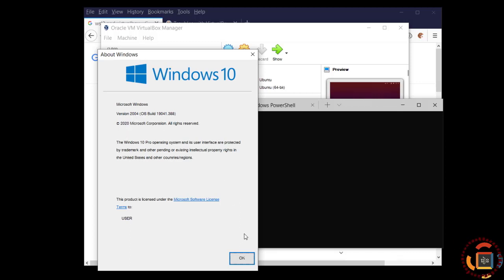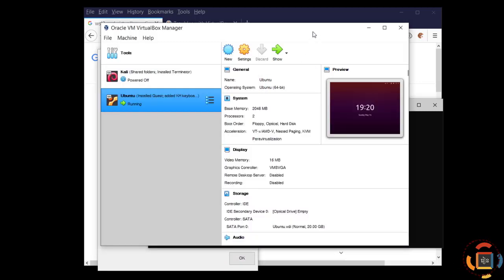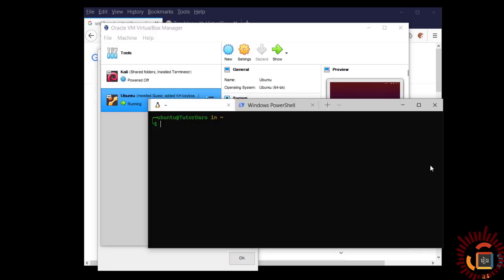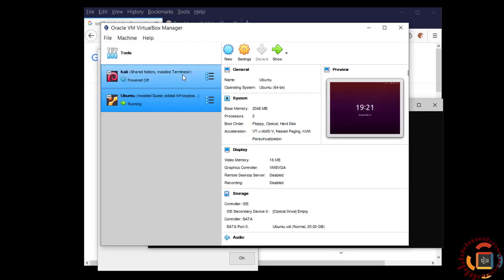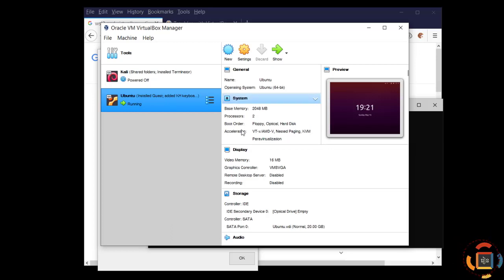Before I installed WSL 2, I used VirtualBox. I set up and installed some Linux virtual machines and it worked fine. But once I installed WSL 2, VirtualBox doesn't work.